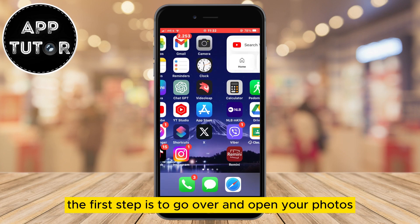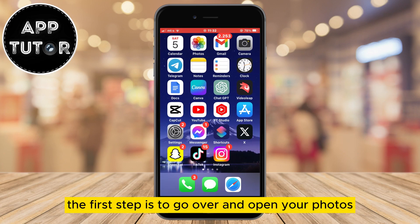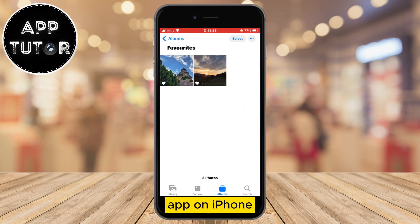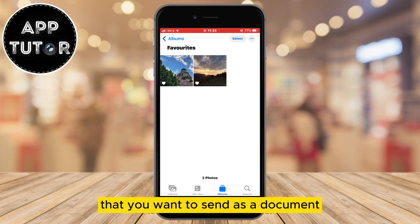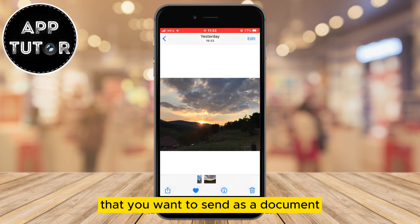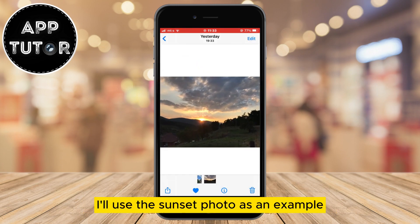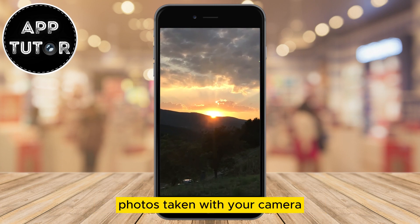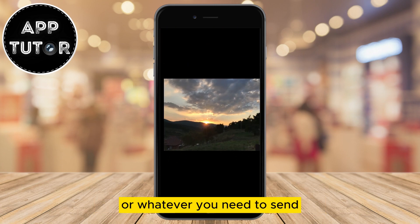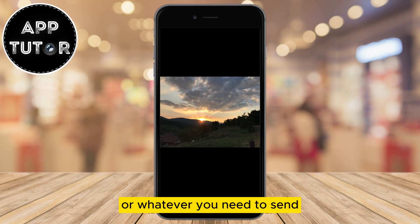The first step is to go over and open your Photos app on iPhone. Now just find a photo in your photo gallery that you want to send as a document. I'll use this sunset photo as an example, but you can use screenshots, photos taken with your camera, or whatever you need to send.